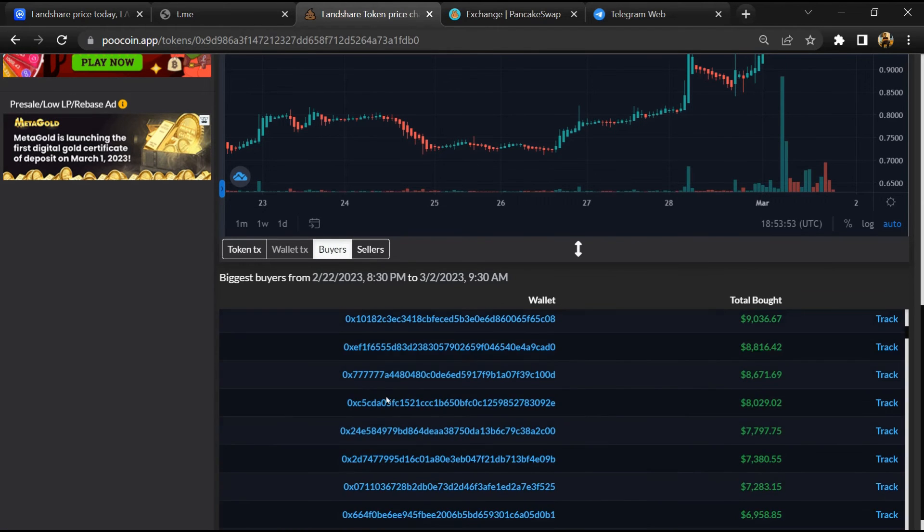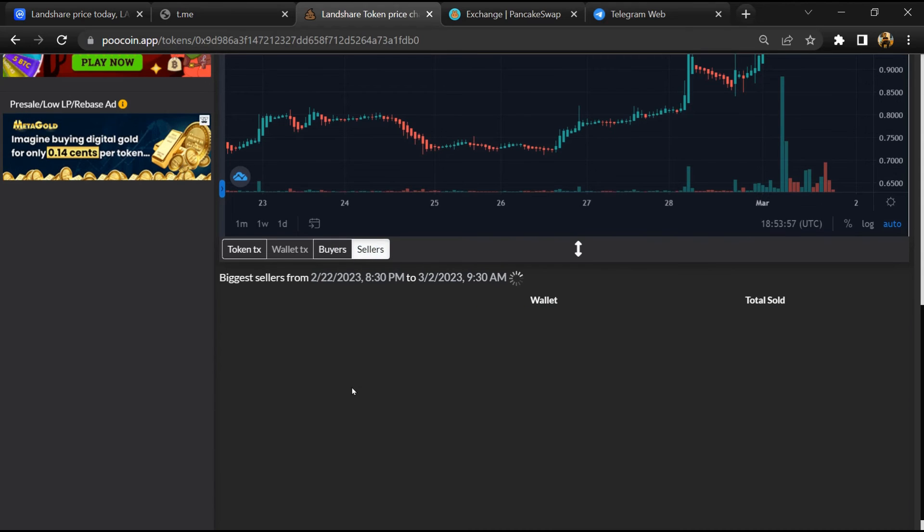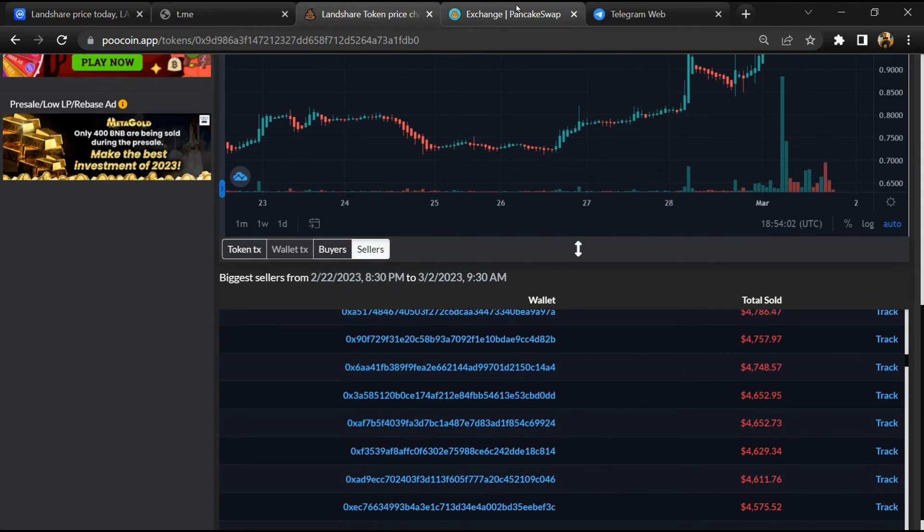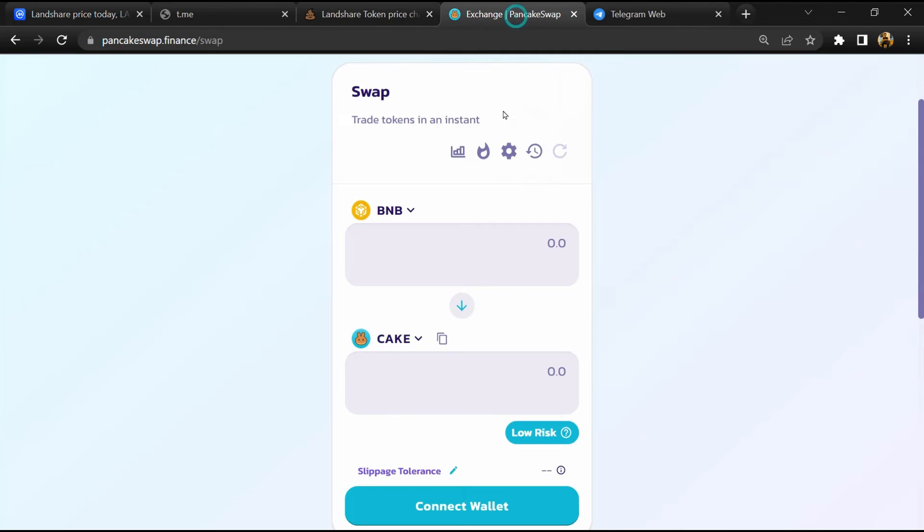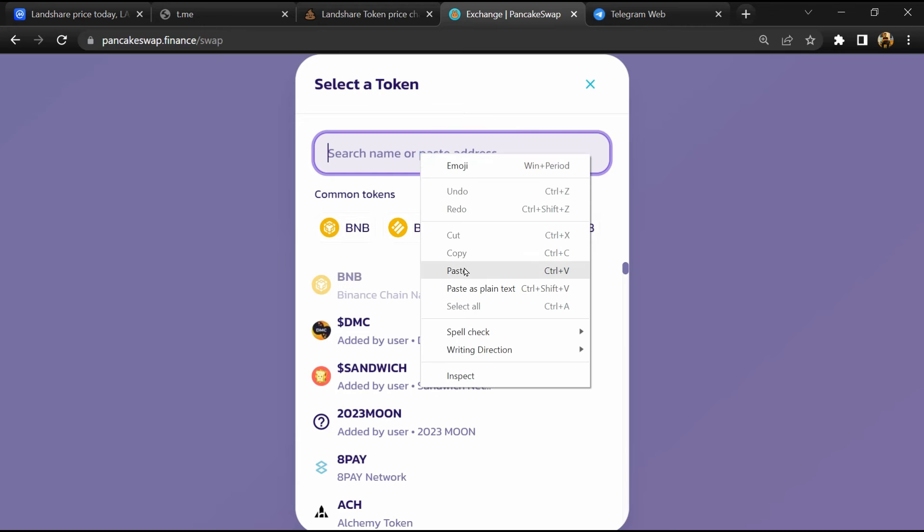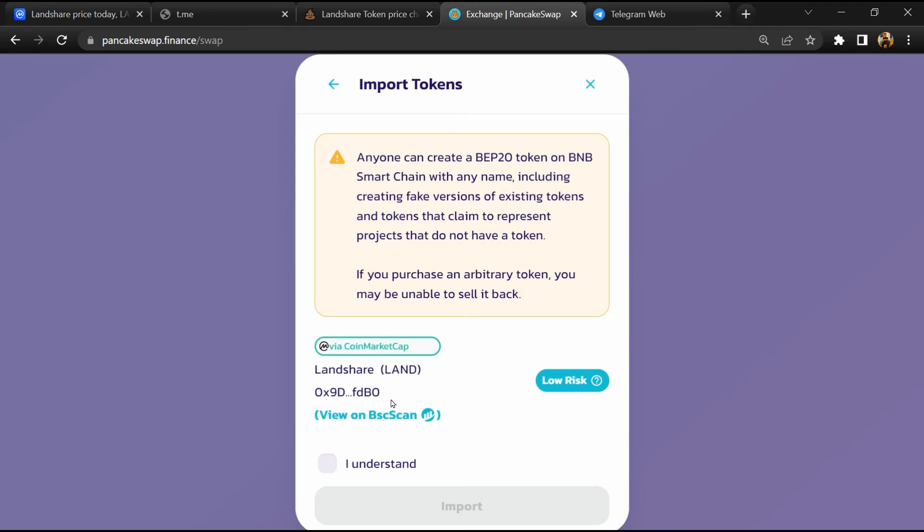And finally, you will open this token on PancakeSwap, then click on Cake. Now here you will again paste the token address, then click on import, click on I understand, and re-click on import.